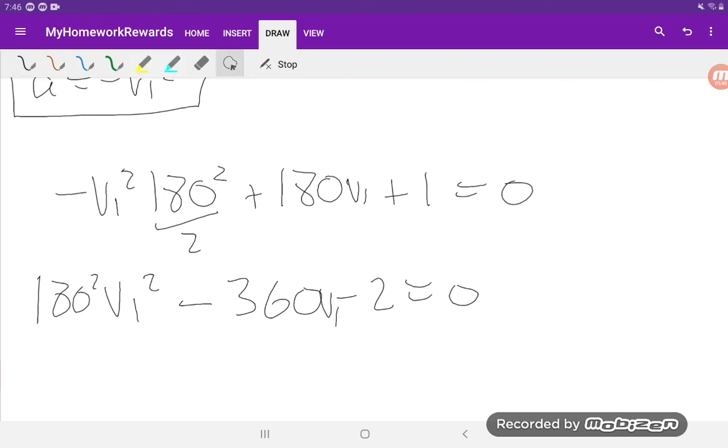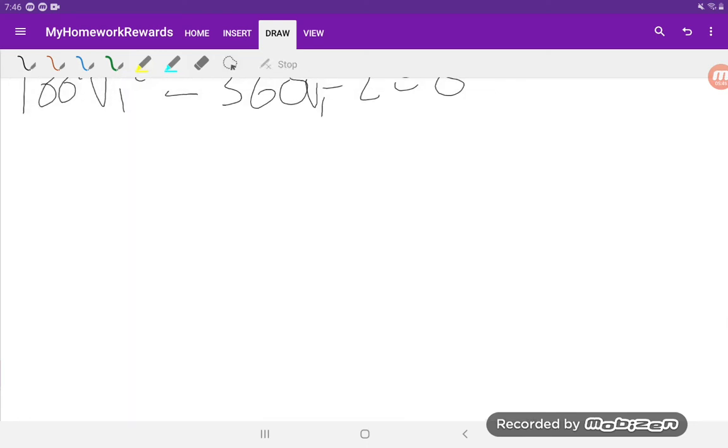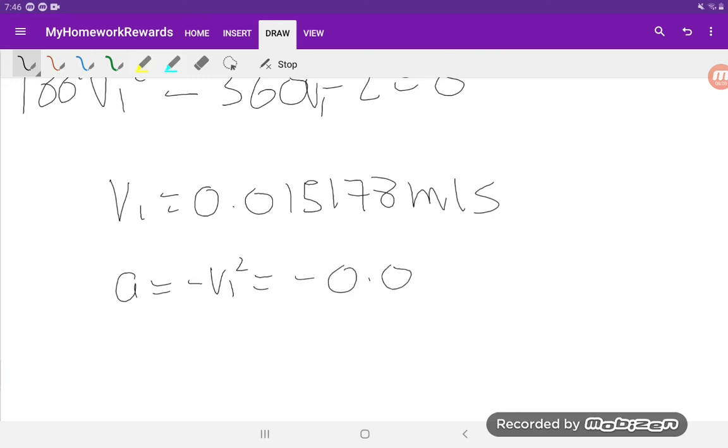So now I'll skip a step and plug everything into a quadratic formula, and this will give us vi. We only want the positive answer because the negative doesn't have any physical meaning. And the answer to this is 0.015178 meters per second. And using that second equation where acceleration equals negative vi squared, acceleration is negative 0.0002 meters per second squared.